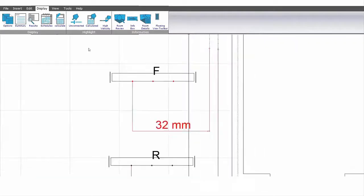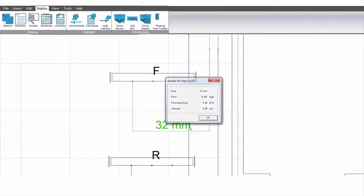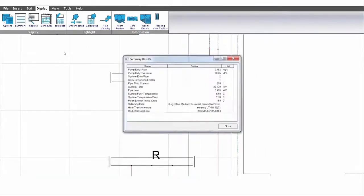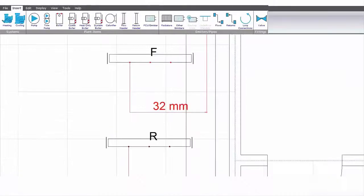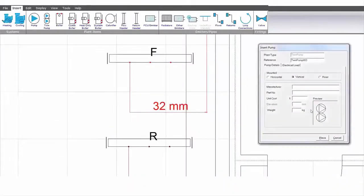Calculations are performed for all pipe sizes. Here you can see results, pump duty, summaries and schedules. Further items of interest such as pumps and boilers can also be inserted.